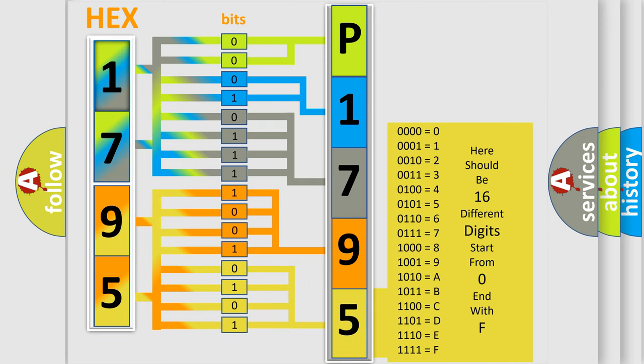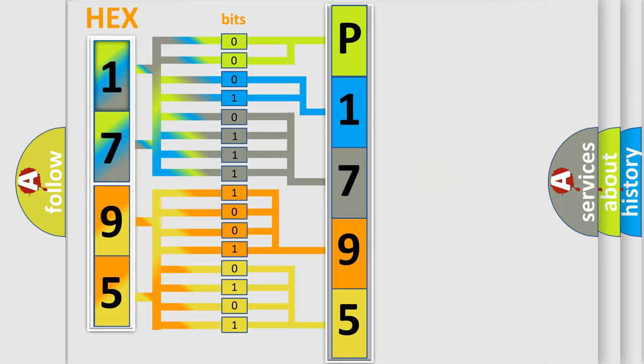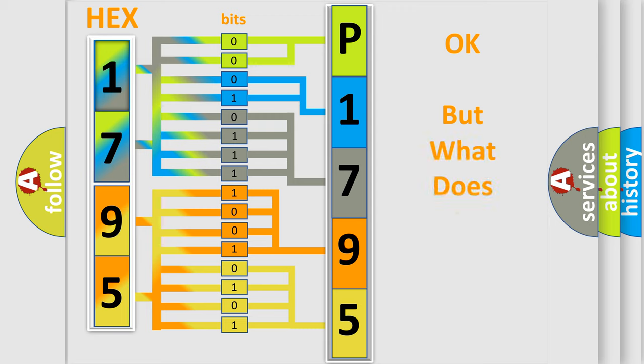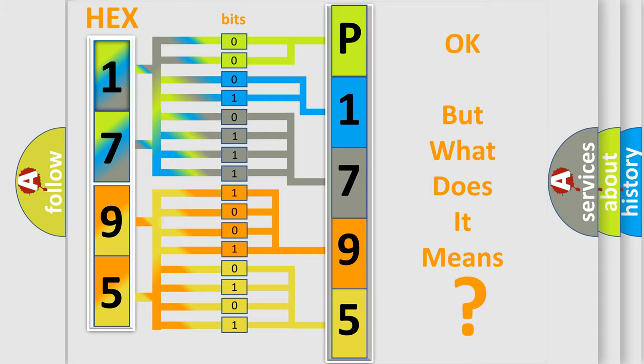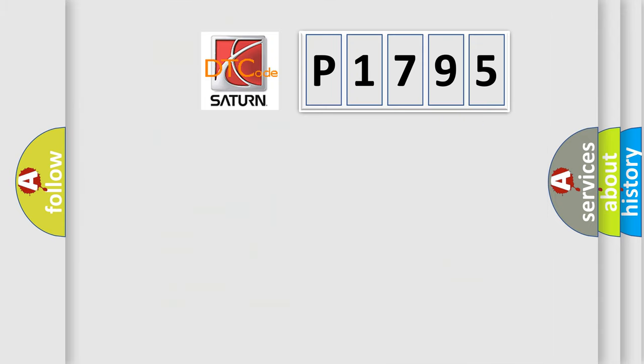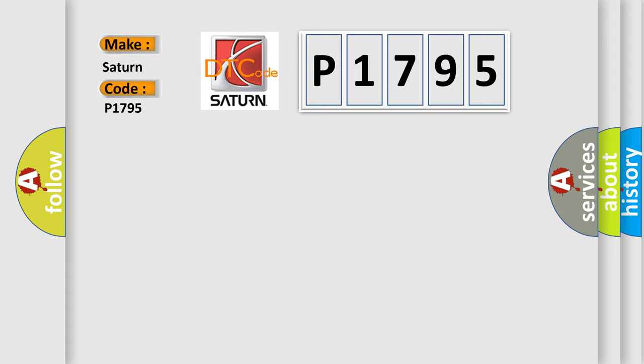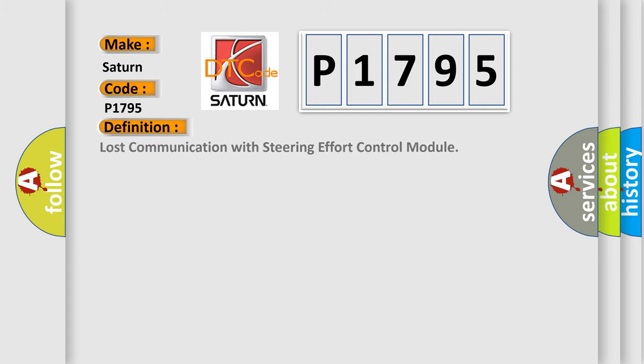We now know in what way the diagnostic tool translates the received information into a more comprehensible format. The number itself does not make sense to us if we cannot assign information about what it actually expresses. So, what does the diagnostic trouble code P1795 interpret specifically for Saturn car manufacturers?